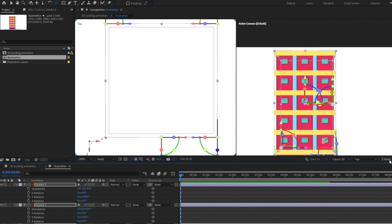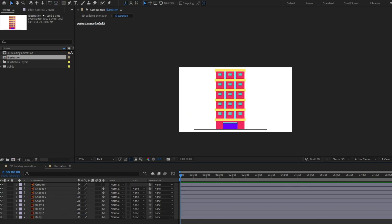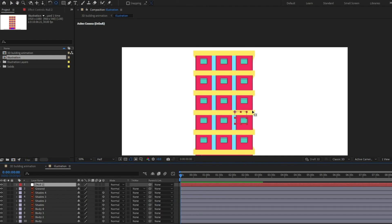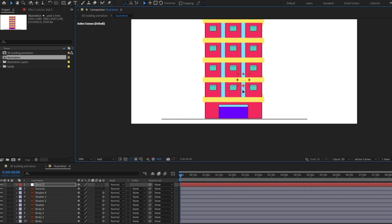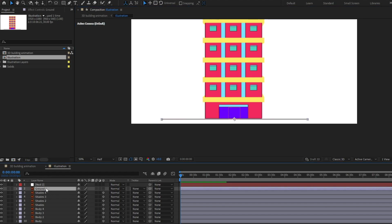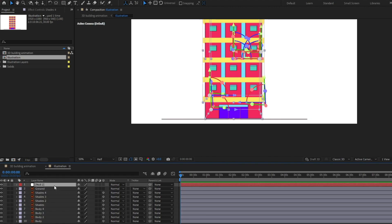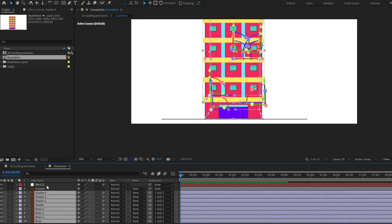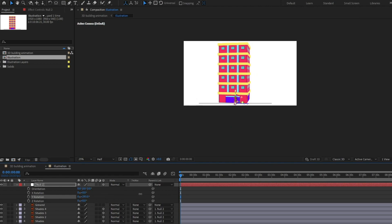Now we can turn off two views and just turn on the default view only. We are going to add a null layer, change the position of the anchor point and put it at this point, then move the anchor point to the center of the ground layer. Select all of these layers and first convert the null layer into a 3D layer, then select all the layers and parent them with the null layer. Open the rotation and your 3D rotation of the building is complete.